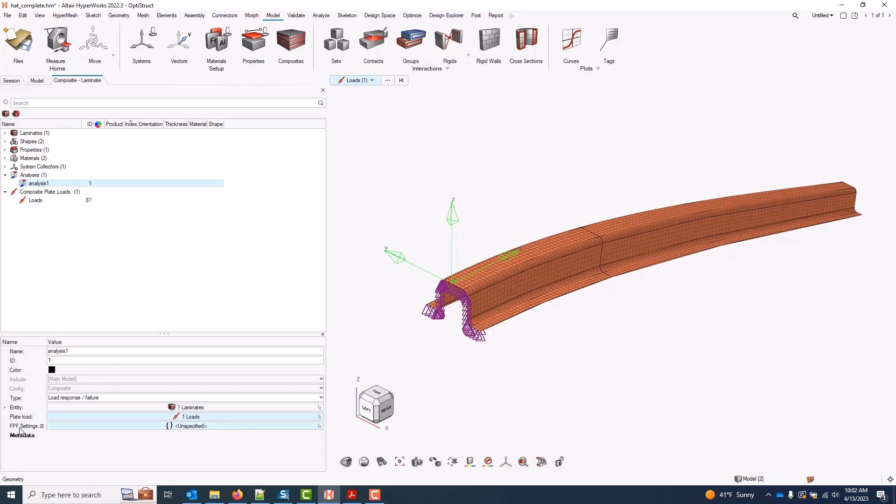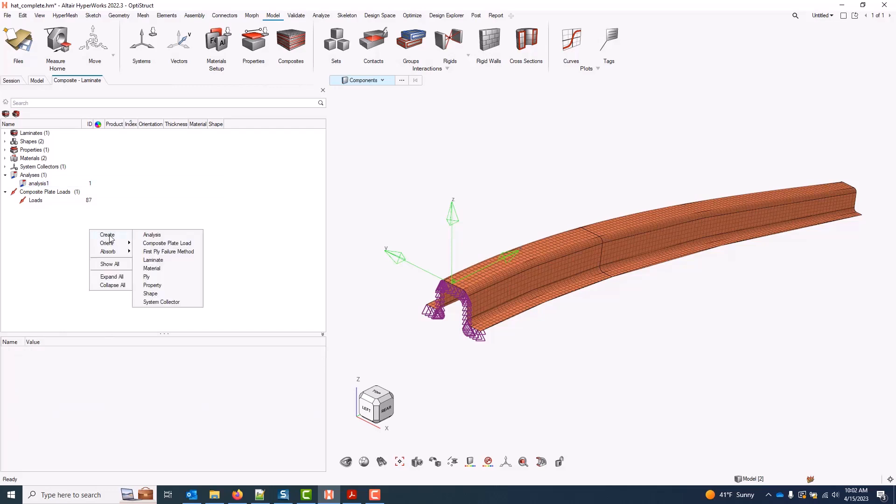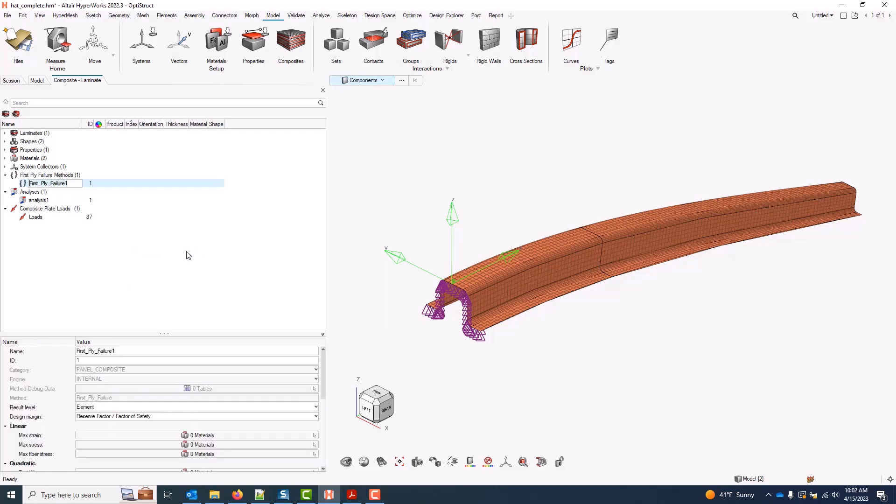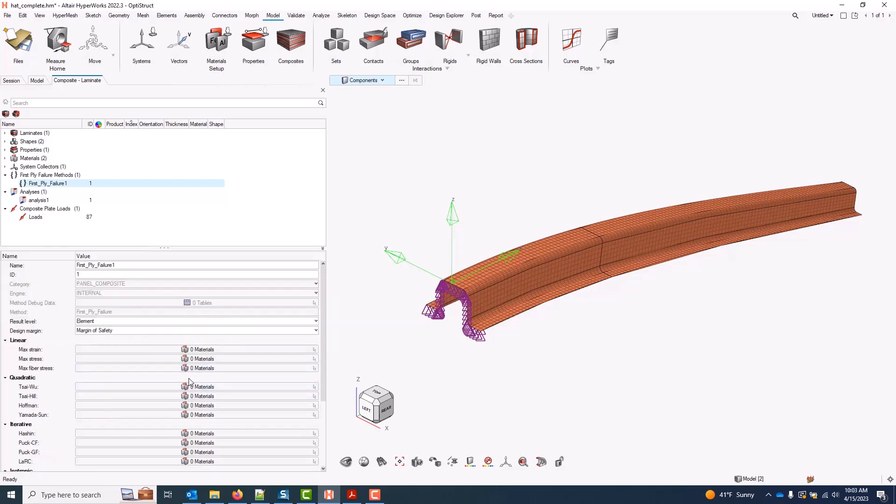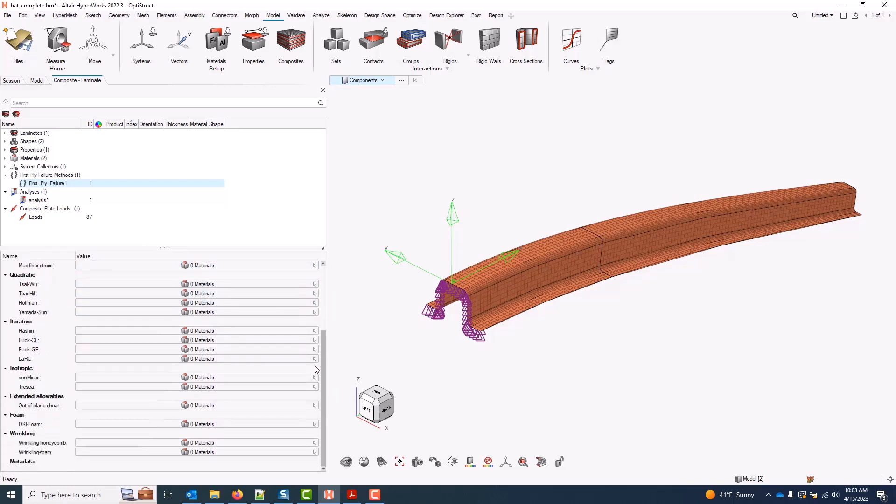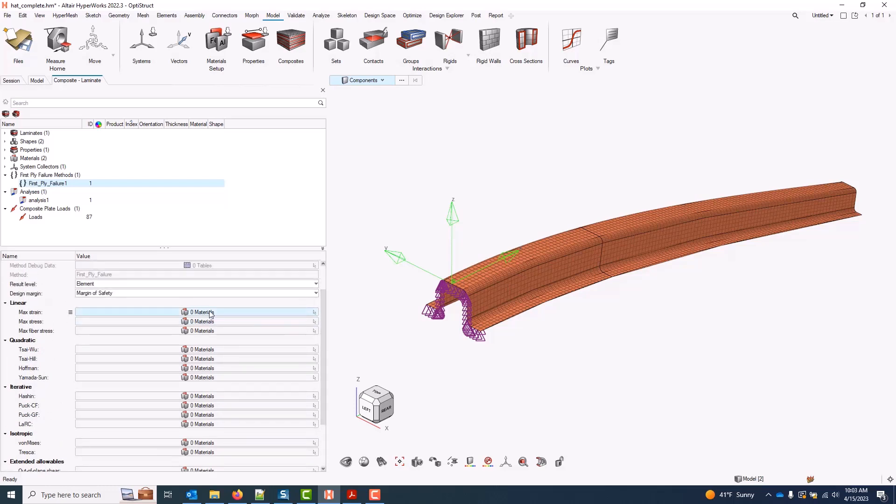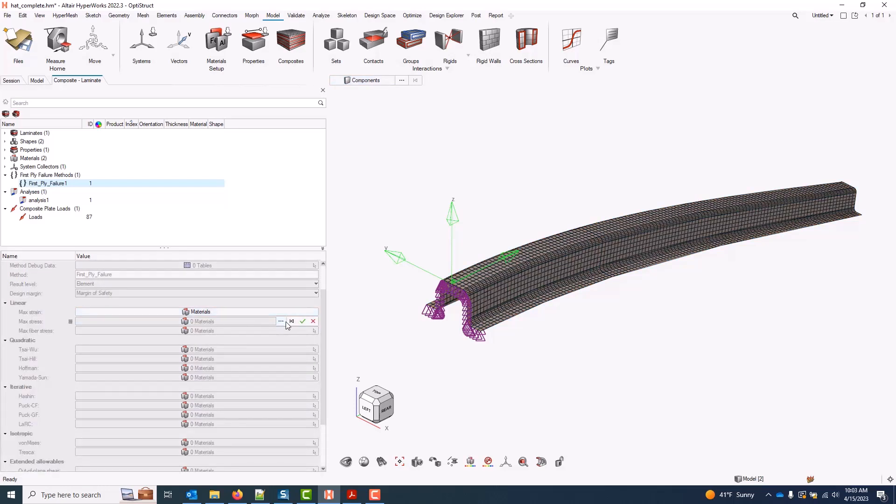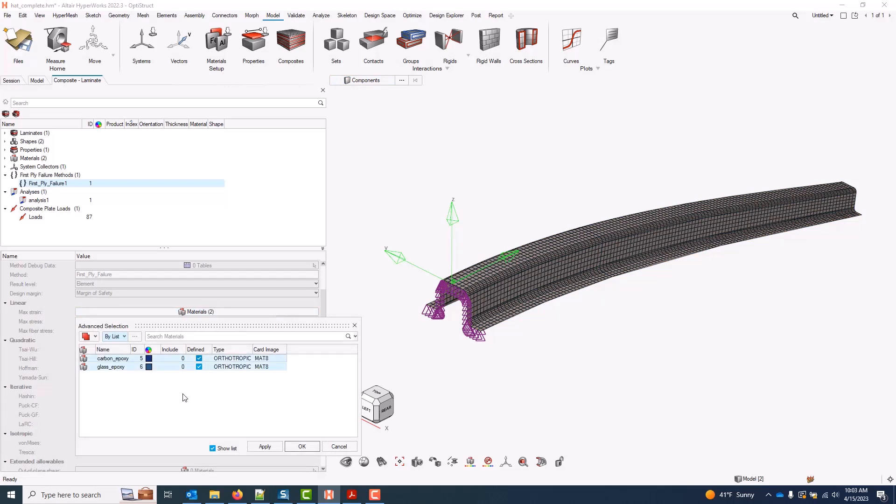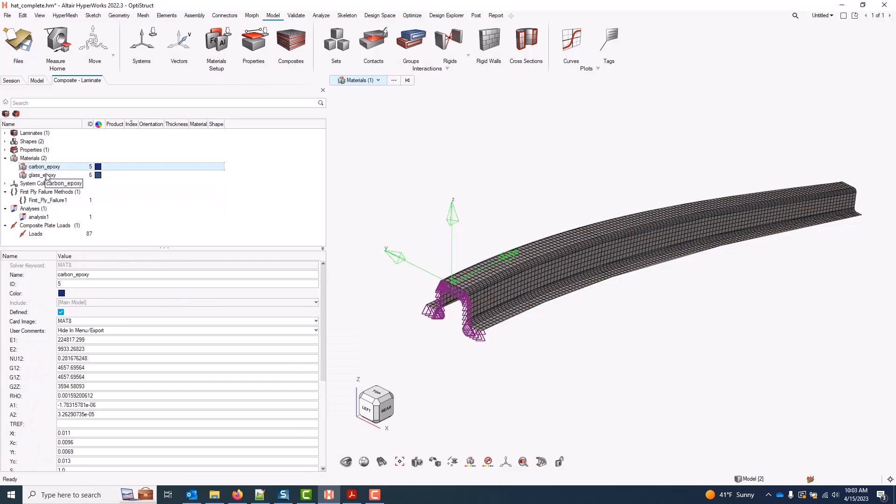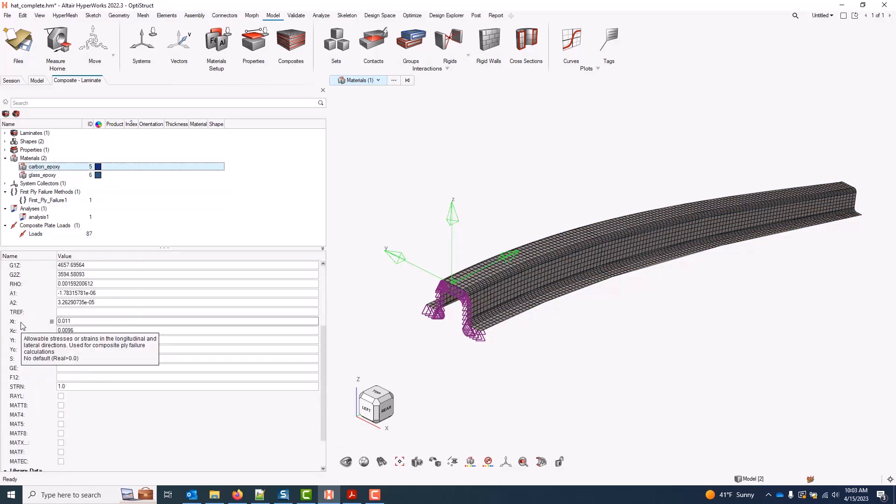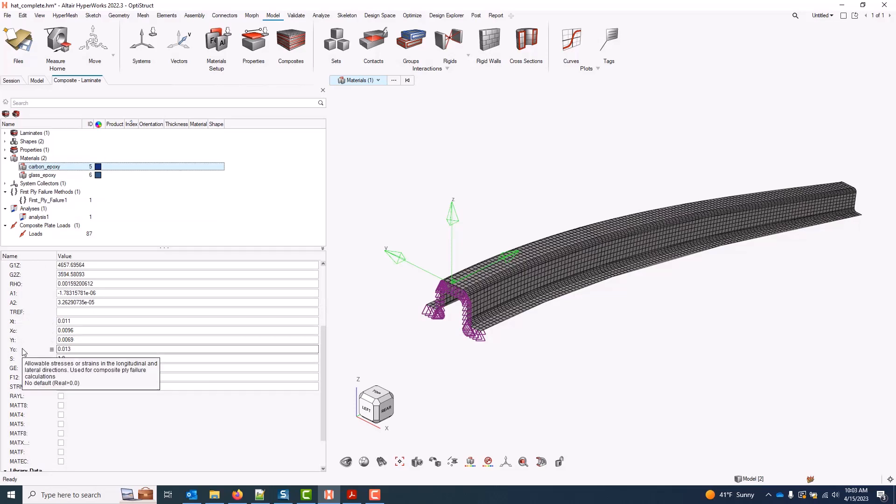Finally, I need to point to a first-ply failure list, and I can do that by first creating one using first-ply failure method. Result type I can leave default, doesn't make any change when we're running an analysis in the composite browser. I can choose from factors of safety, indexes, or a margin of safety, which I'll use. And then I can assign any of my materials to one or more common first-ply failure theories. I'll go ahead and use just a max strain for both my materials. And if I come over to my materials, we can see that I have a one-direction tension and compression allowable set, as well as two-direction tension and compression allowables.